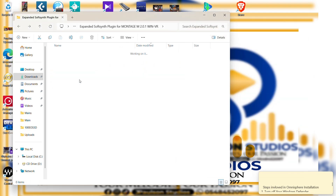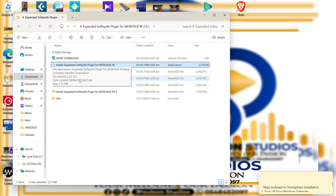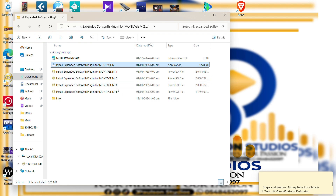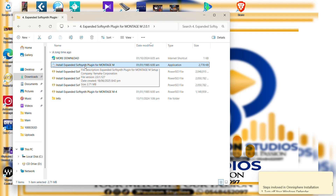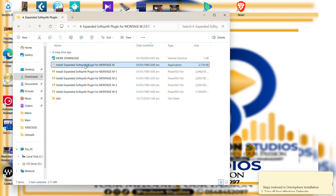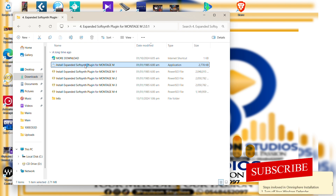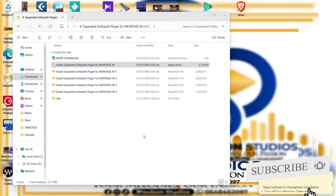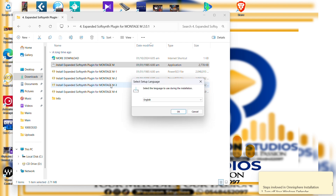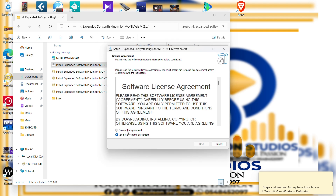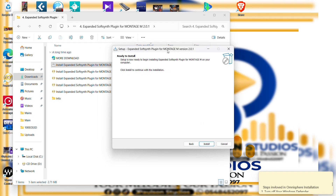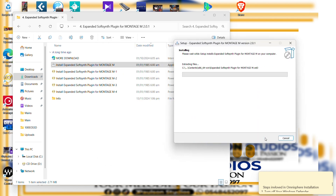Now run the Expanded SoftSynth Plugin for Montage M. You'll see we have Montage M1, M2, M3, M4 — forget about all of those and just install the Expanded SoftSynth Plugin for Montage M. It will automatically install all files, all voices, and everything inside those ISO folders. Note: you cannot open those ISO folders directly. So go ahead, click install, and sit and relax as the installation is going on.